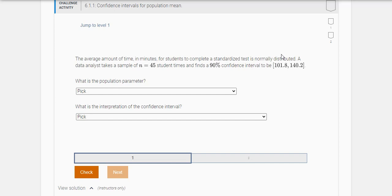The amount of time in minutes for students to complete a standardized test is normally distributed. A data analyst takes a sample of n equals 45 students and finds a 90% confidence interval.